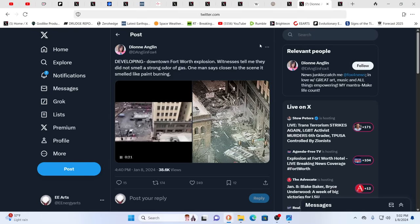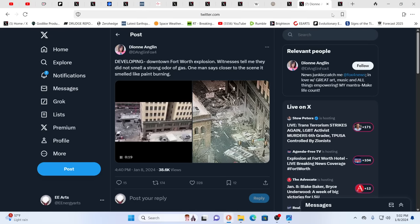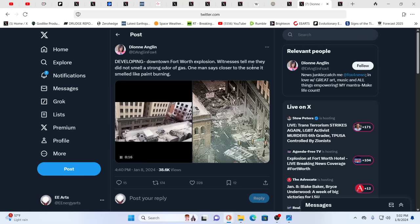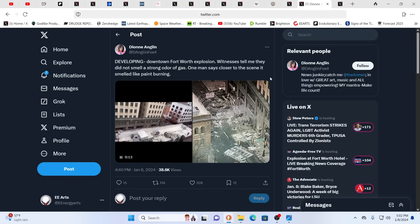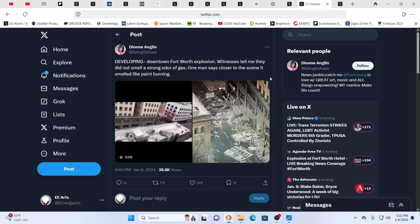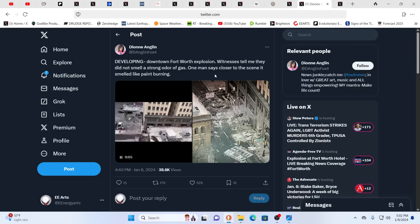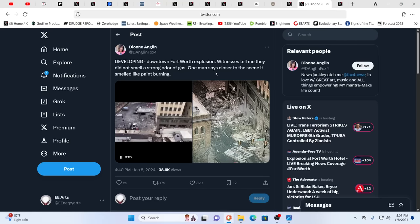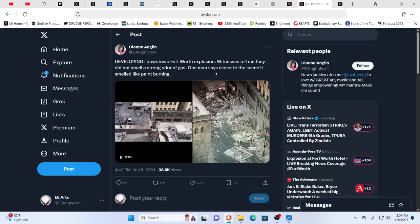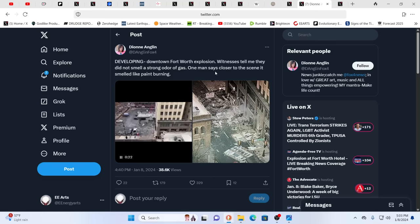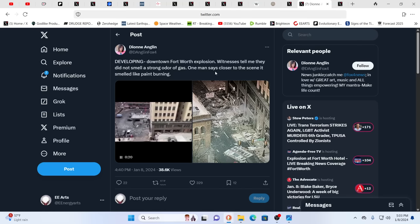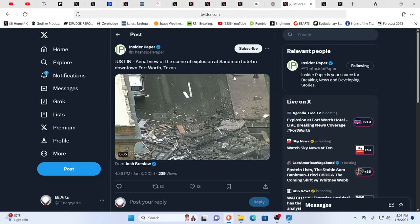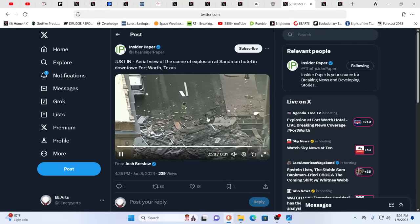It's curious because, you see, some are calling it a gas explosion. This one right here, this is Diane Anglin, news junkie. Catch me at Fox 4 News. It says witnesses tell her they did not smell a strong odor of gas. One man says, closer to the scene, it smelled like paint burning. Interesting.